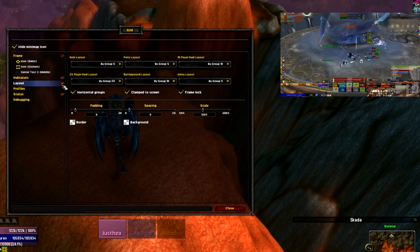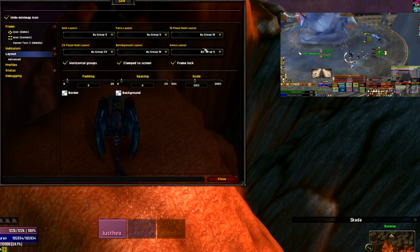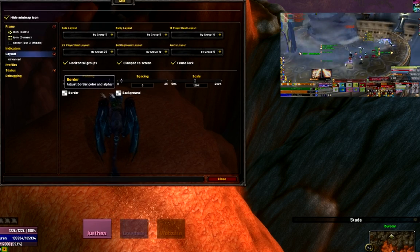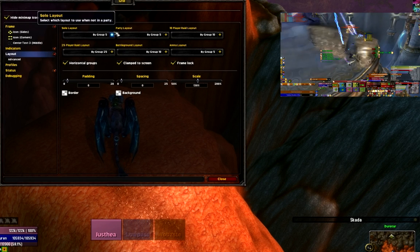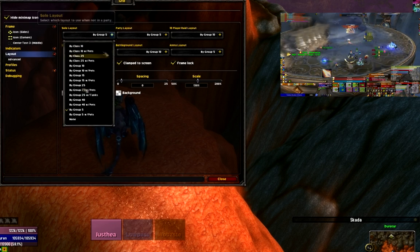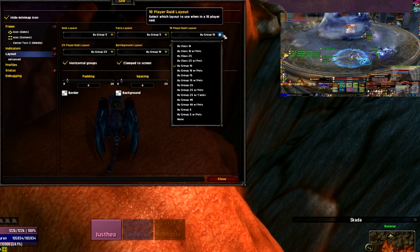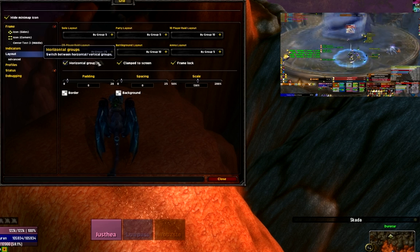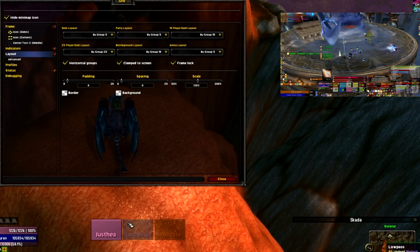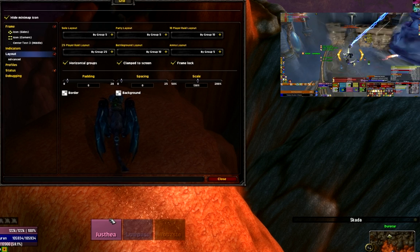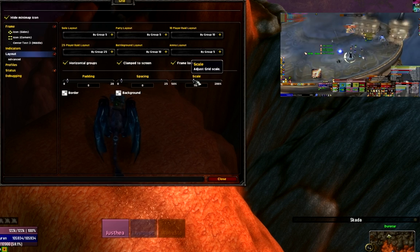The next area is the layout. Layout controls how my boxes are going to be arranged and whether I want to space them out or scale them up. For a solo layout, maybe I don't want to see Grid at all — I could turn it off. Party shows by group 5, 10-player by group 10. You'll notice that I am using horizontal groups; if I uncheck this, it would turn my Grid into a series of columns instead of rows. Since I mostly heal heroics and 10-man, I'll leave it at horizontal.